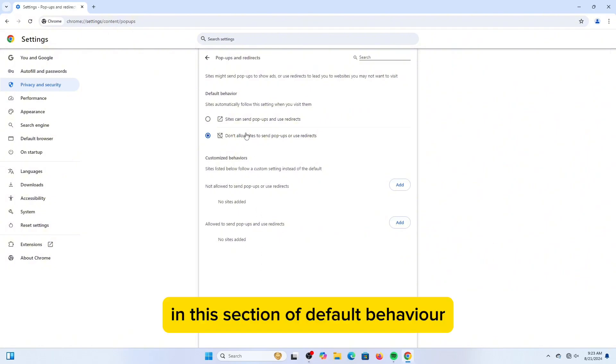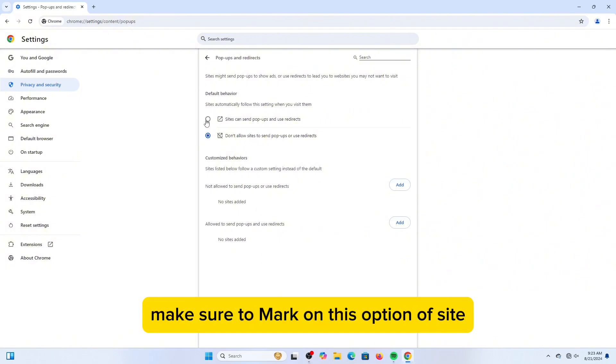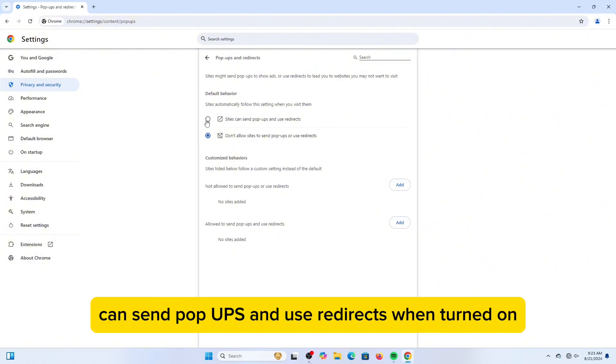In this section of Default Behavior, make sure to mark on this option of Site Can Send Pop-ups and Use Redirects.